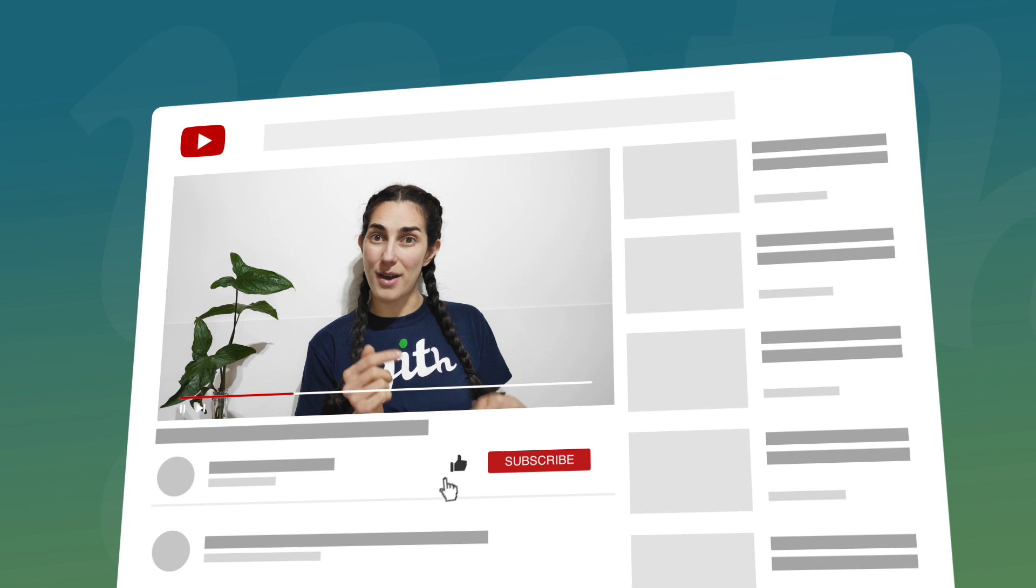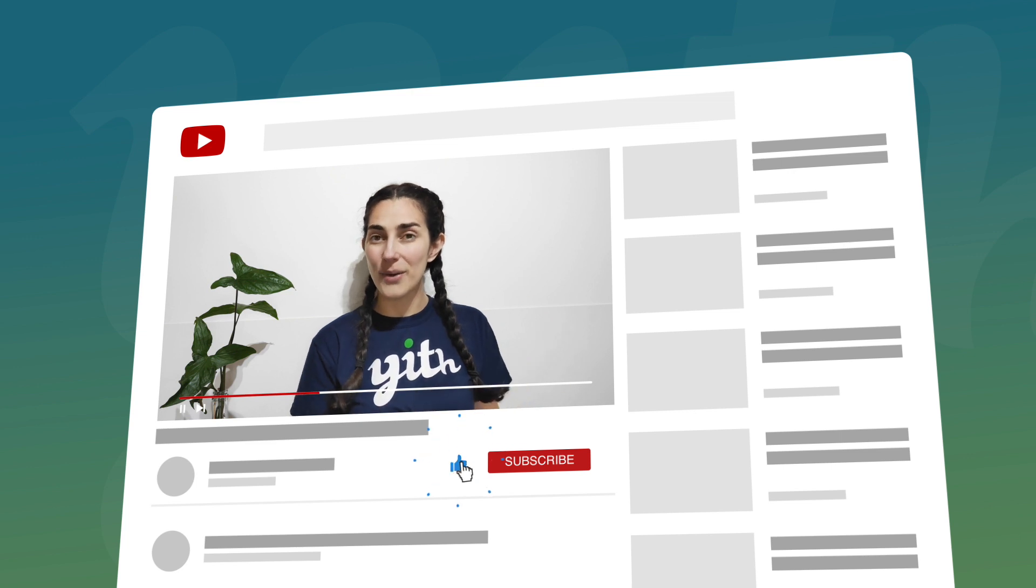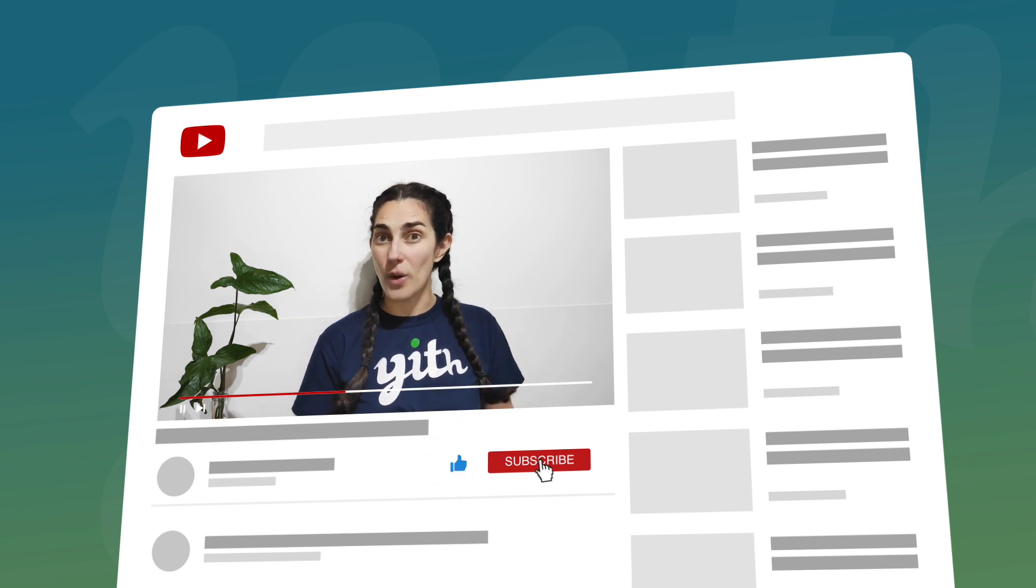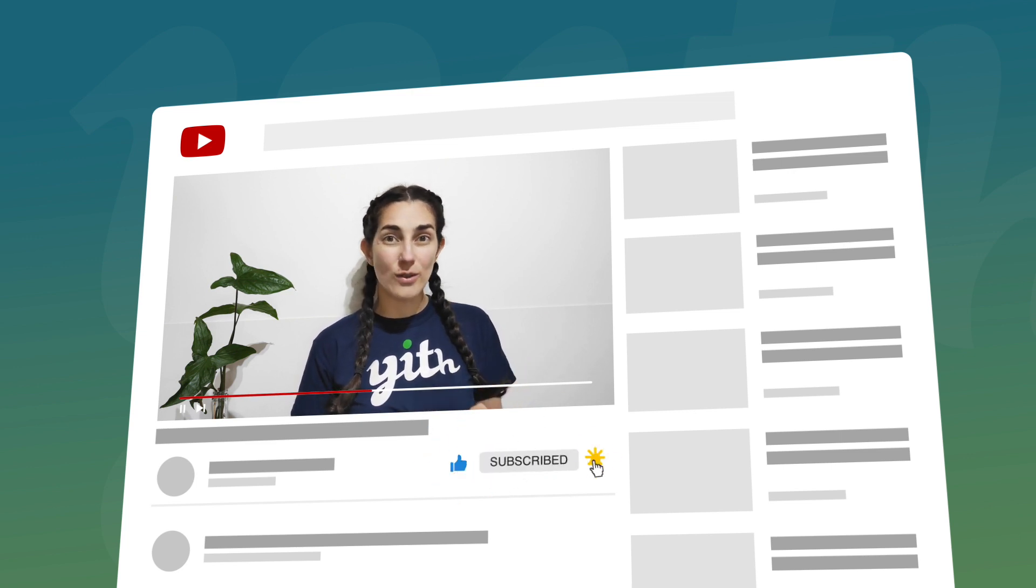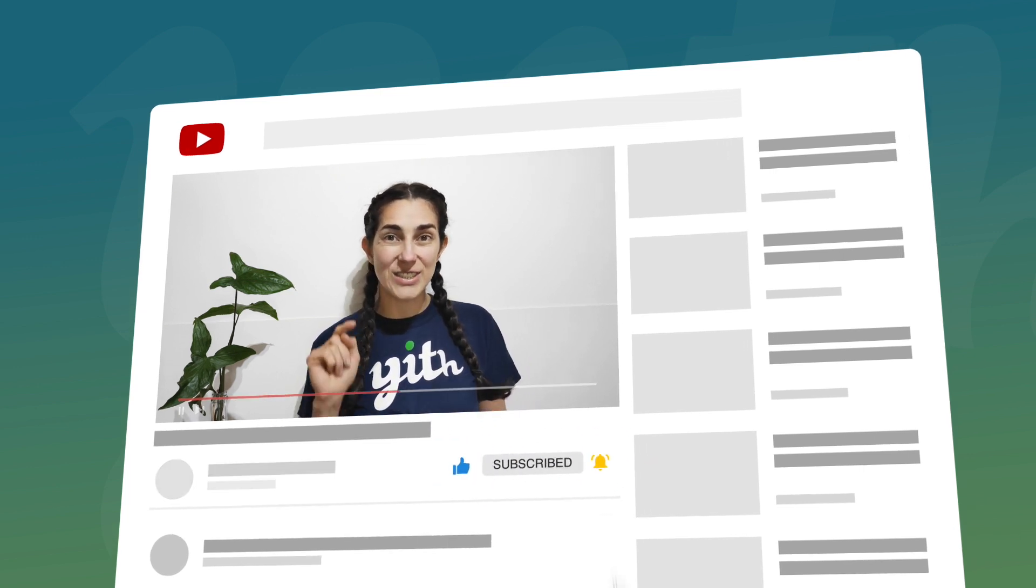But before we start, please make sure you hit the like button below this video, subscribe to our channel and also don't forget to click on the bell so you don't miss any of our videos. Now let's start!